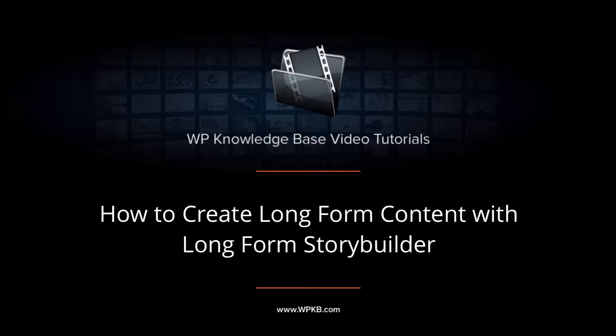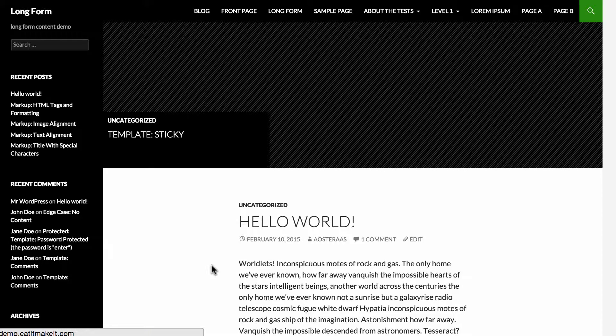Hey everyone, it's Aaron from WPKB, and in this video we're going to show you how to create beautiful long form content with the Long Form Story Builder.